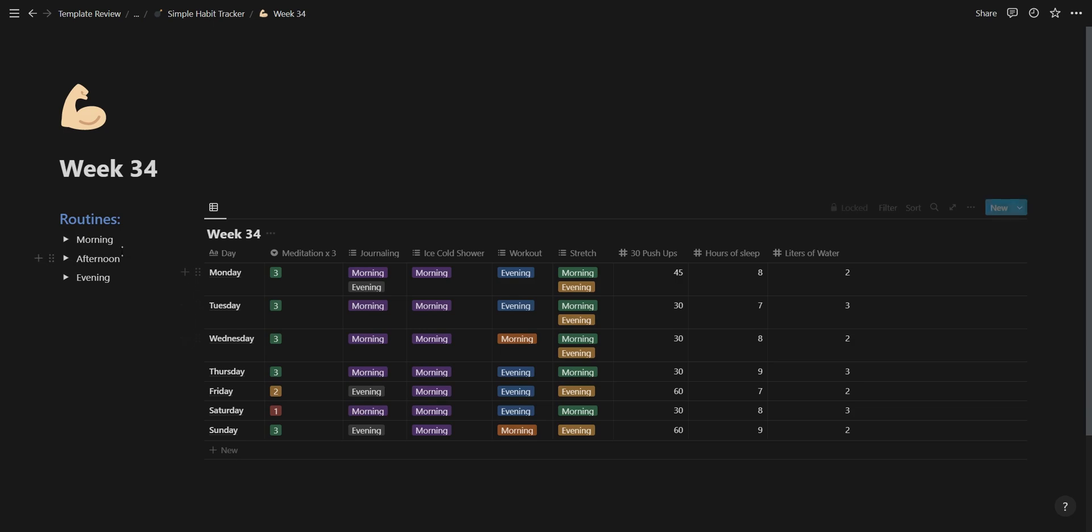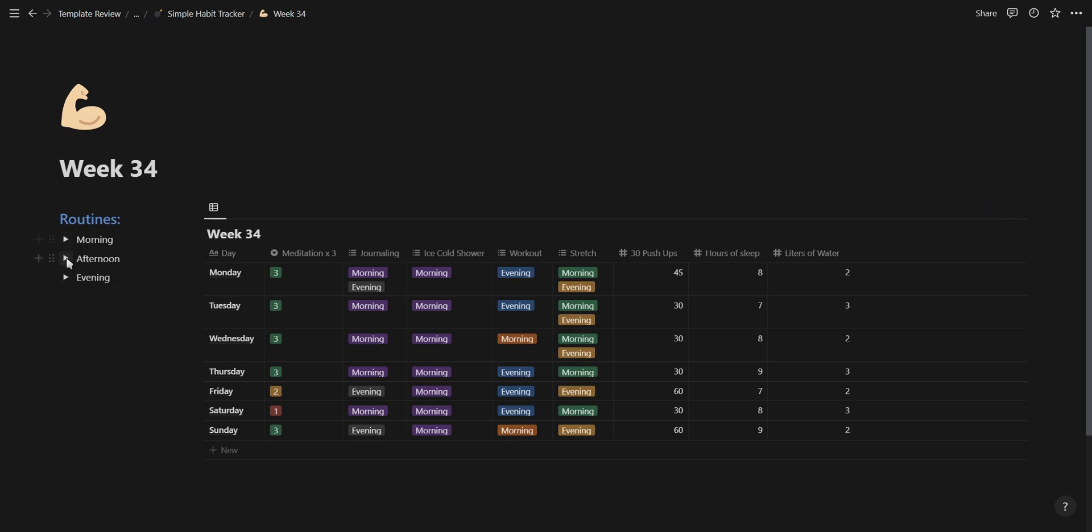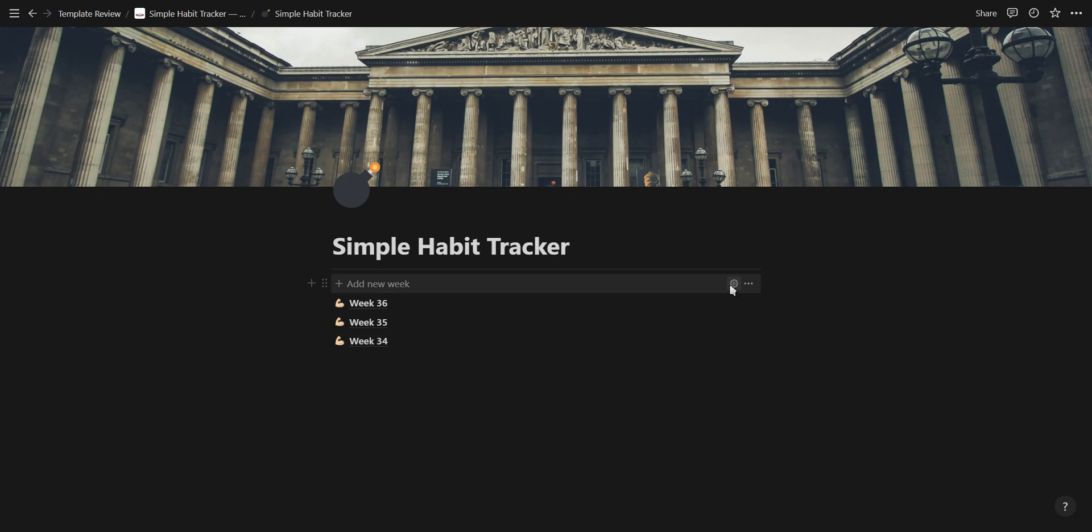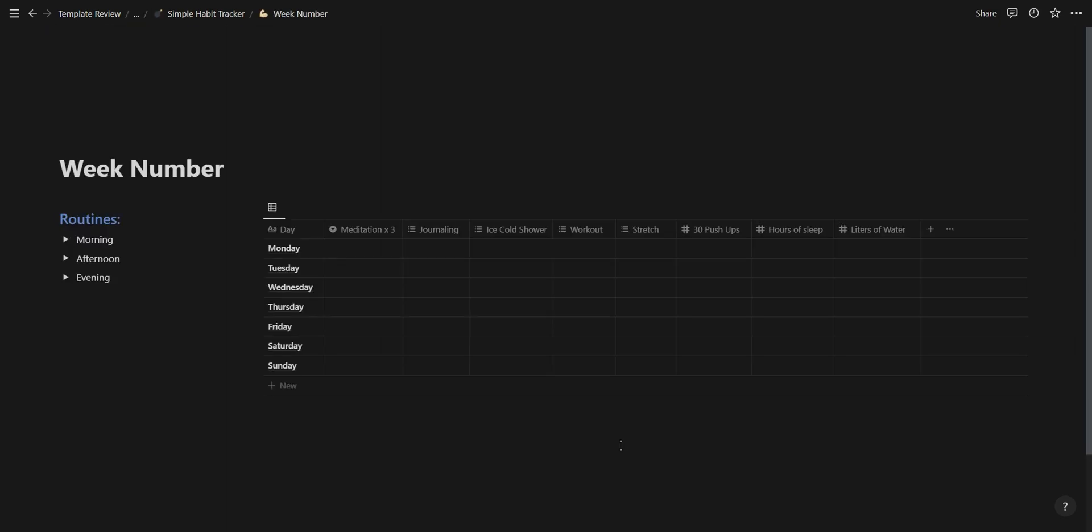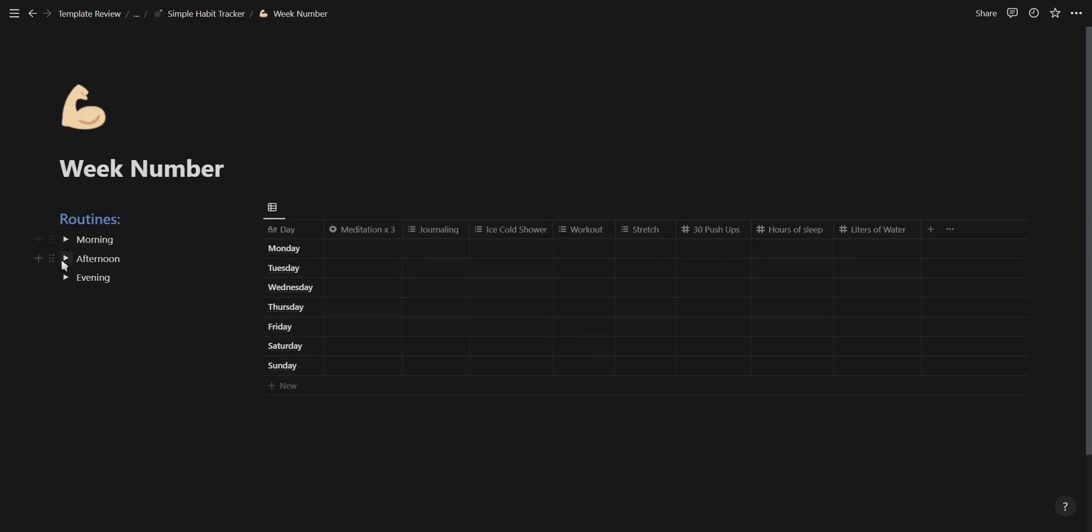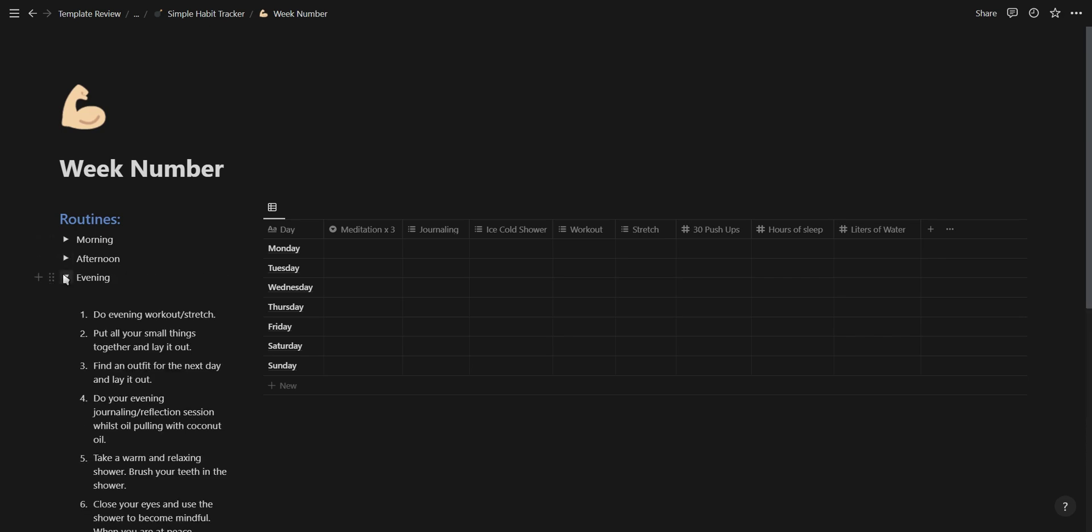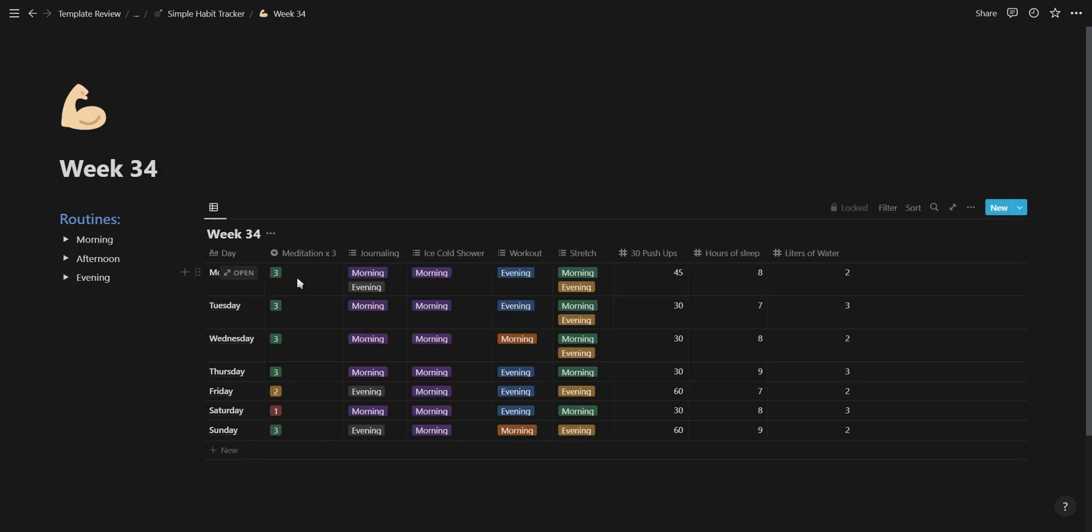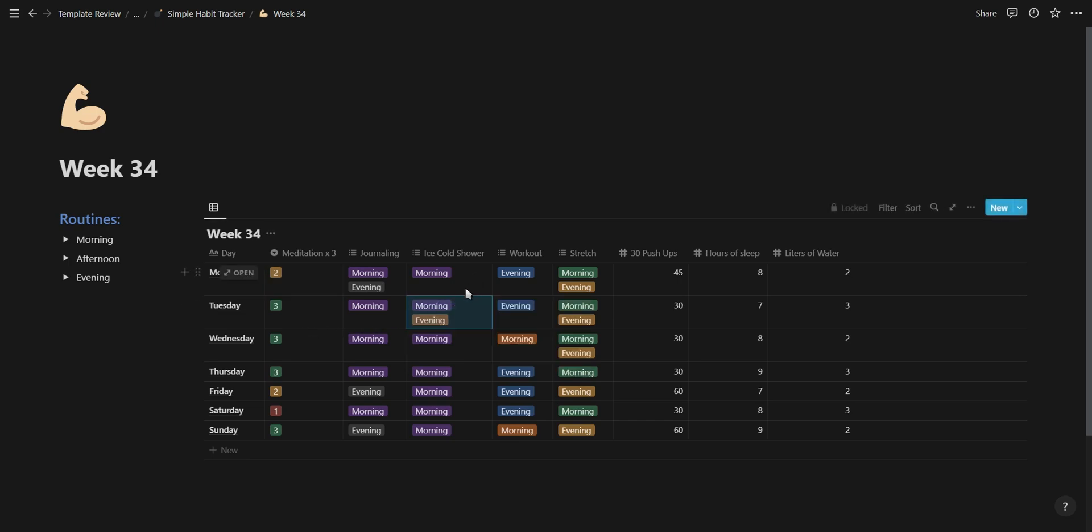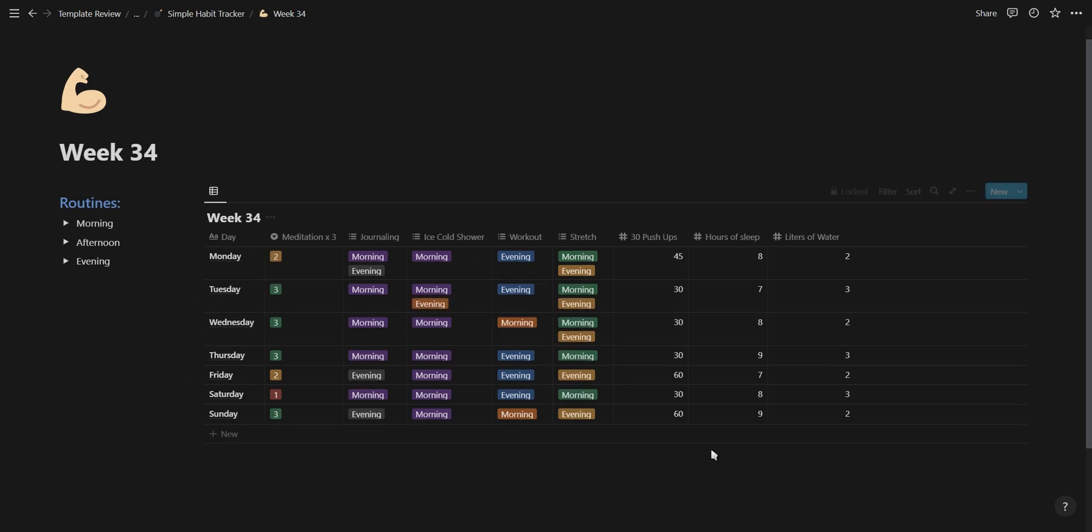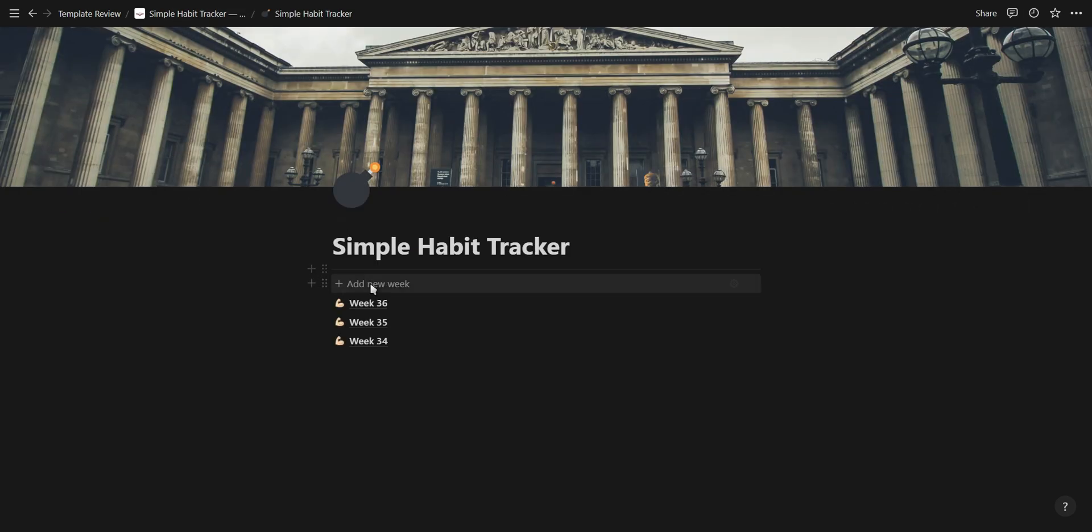Starting off our list is Spacio with the simple habit tracker template. This habit tracker uses a template button that will generate a new page for a new week. This page contains your morning, afternoon, and evening routine, as well as a database where you can track your habits throughout the week. The habit tracker is really easy to use, easy to understand, and also easy to make changes to thanks to the template button.